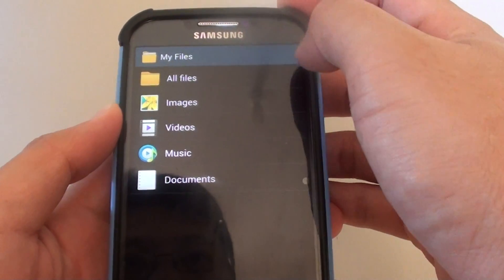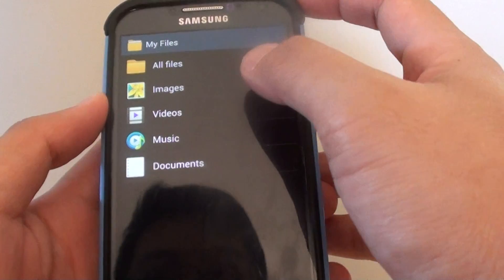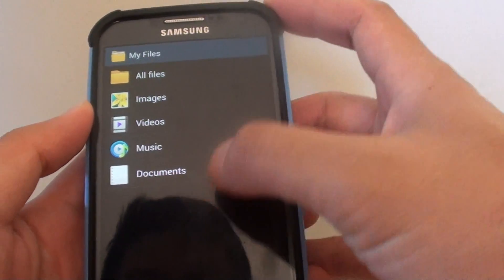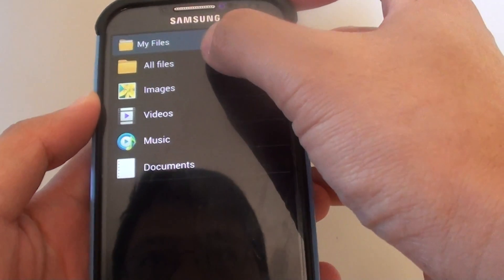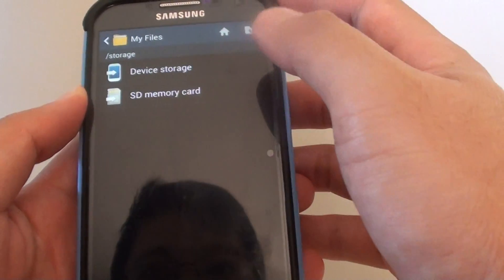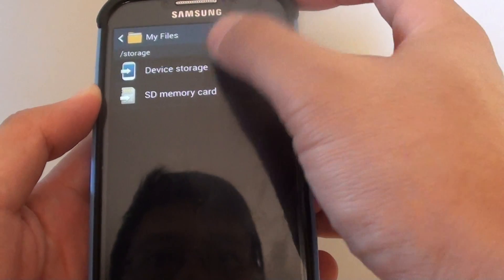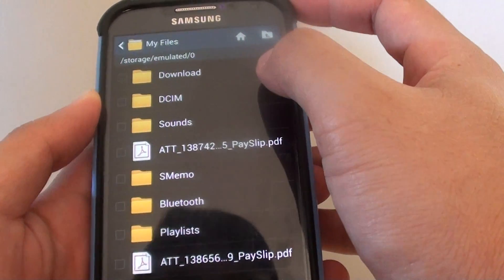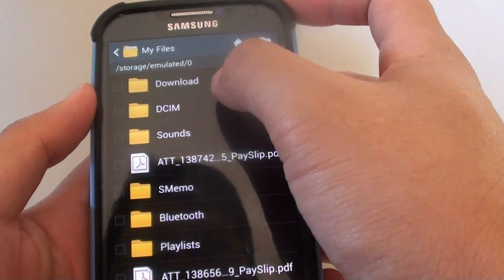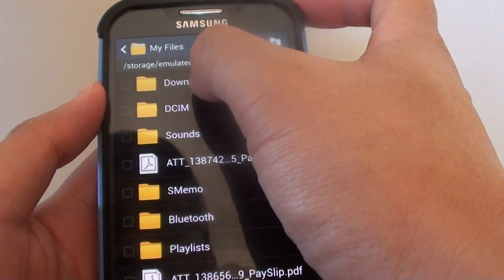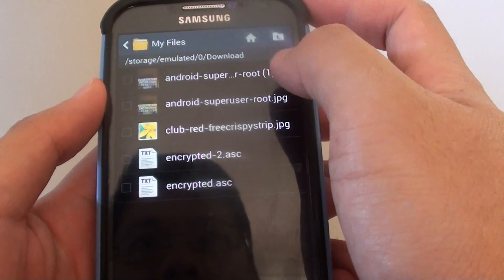If you tap on the home key at the top, now that we are back at the root, go into all files, then choose device storage. All your downloaded images go into the download folder here.